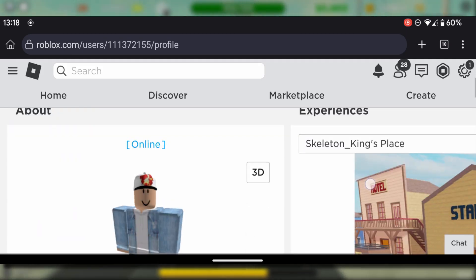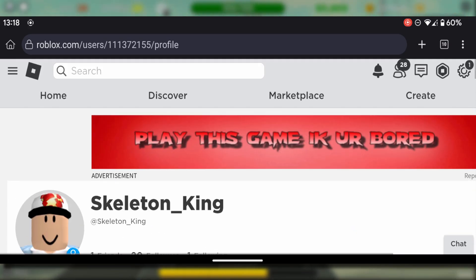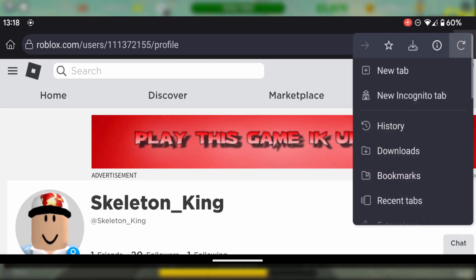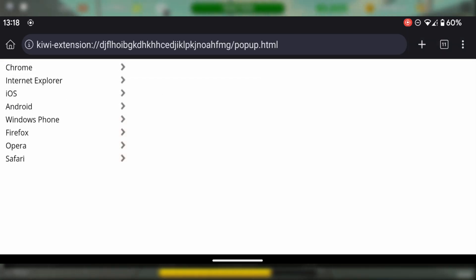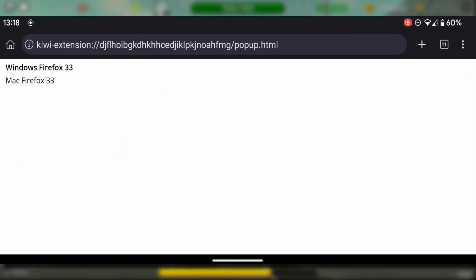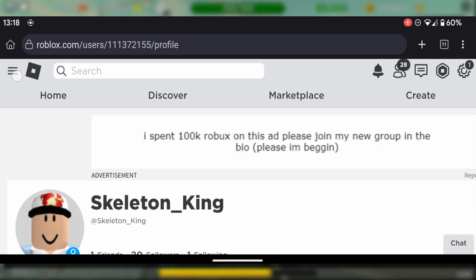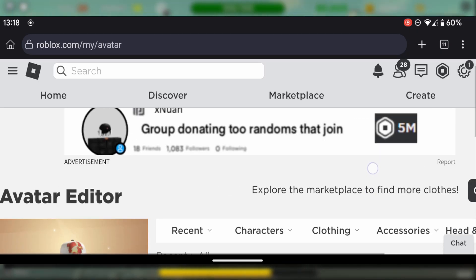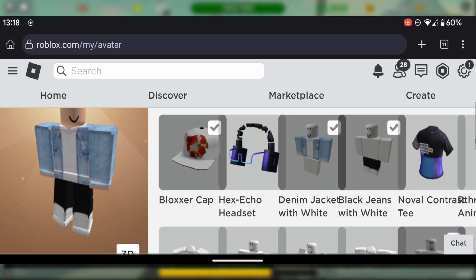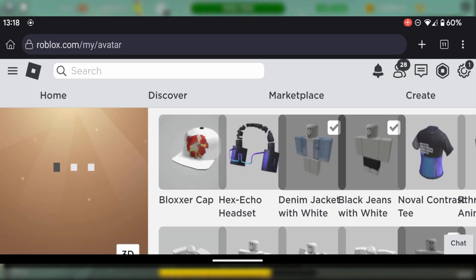So back onto Roblox. This is the main thing you want to do: go on the three dots, scroll down, then click on the extension. We're going to go on Firefox and then select Windows Firefox 33. After you select this, the page is going to refresh. And when you open up your avatar editor, guess what? We fixed it.